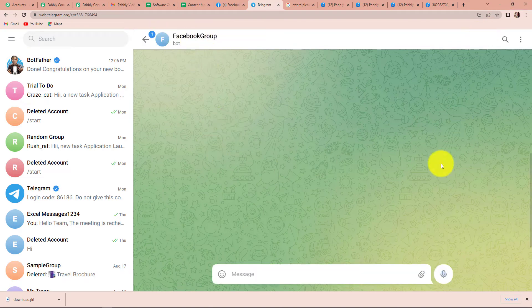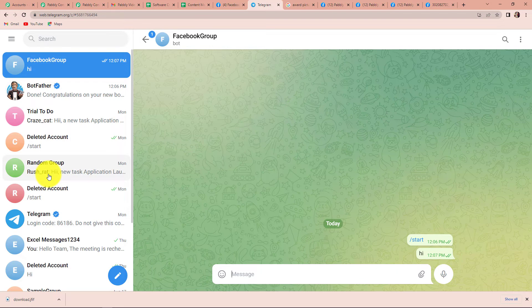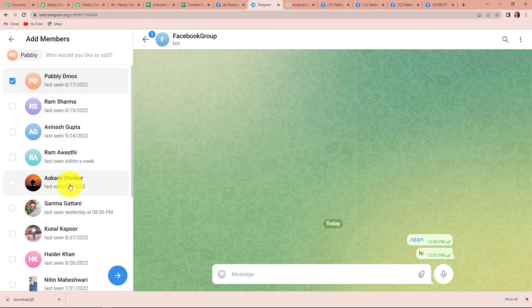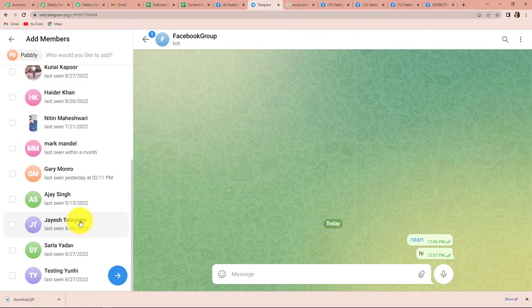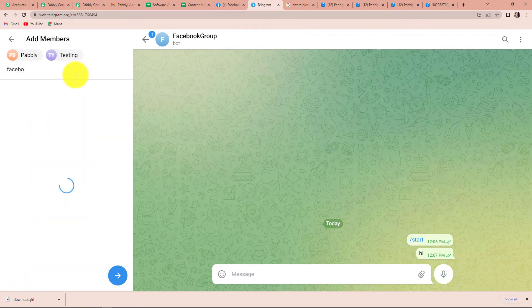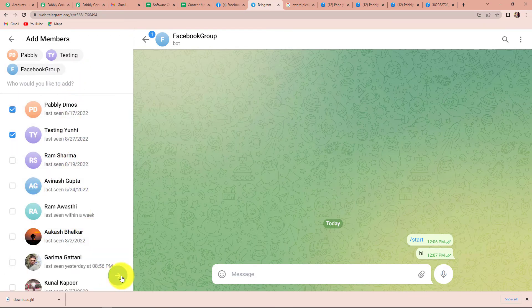I am going to start a conversation — let's say 'hi' so that this can be visible on the chat. Now I have to create a new group. I would like to add Pabbly Demos and Testing, and also the Facebook group bot I just created. I am going to click on enter.